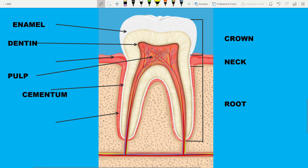The cementum is the thin substance which covers the root and it protects it. The gums surround the tooth near the neck.